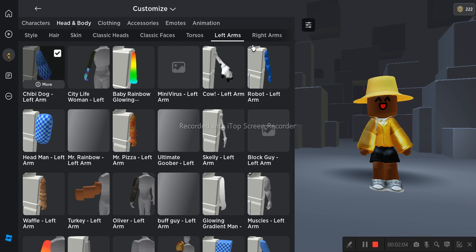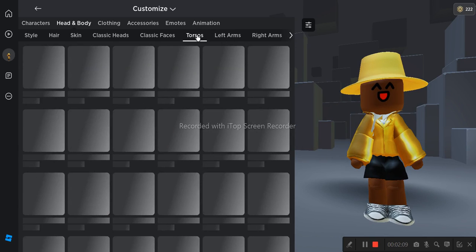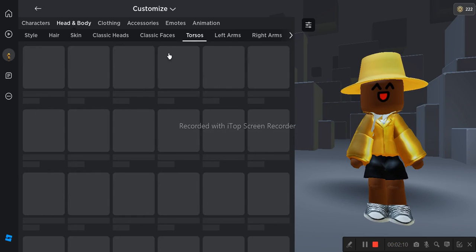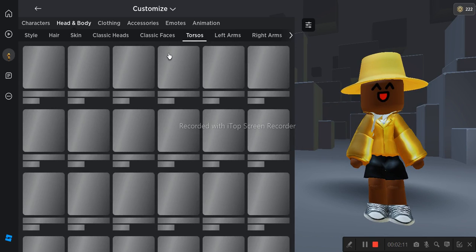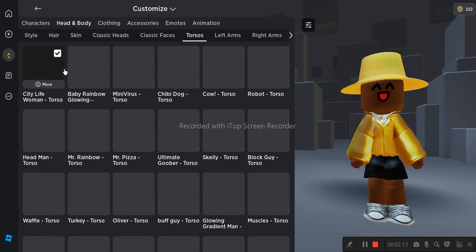Which is the Harley base. For the torso, you have to get the city life woman torso.